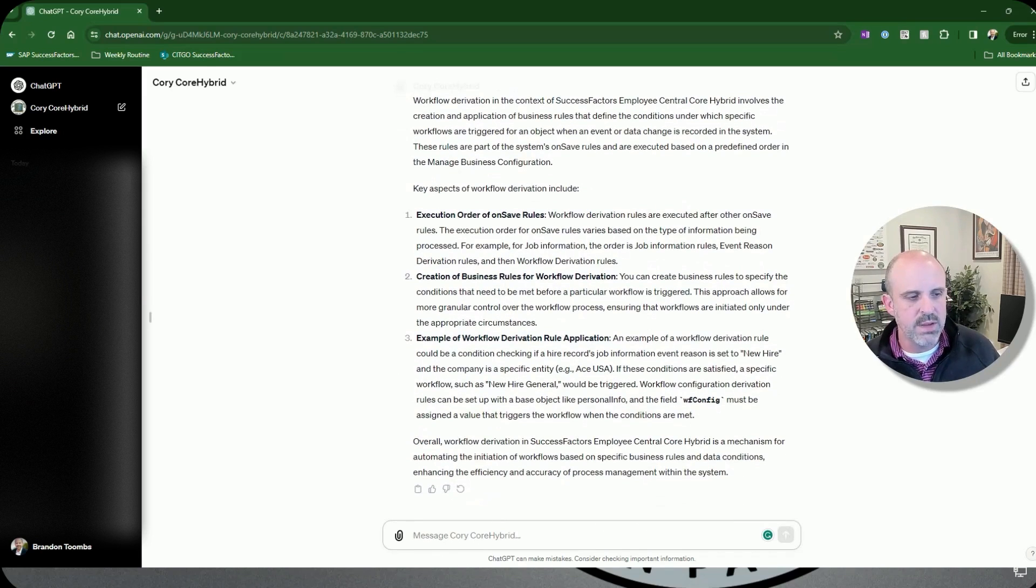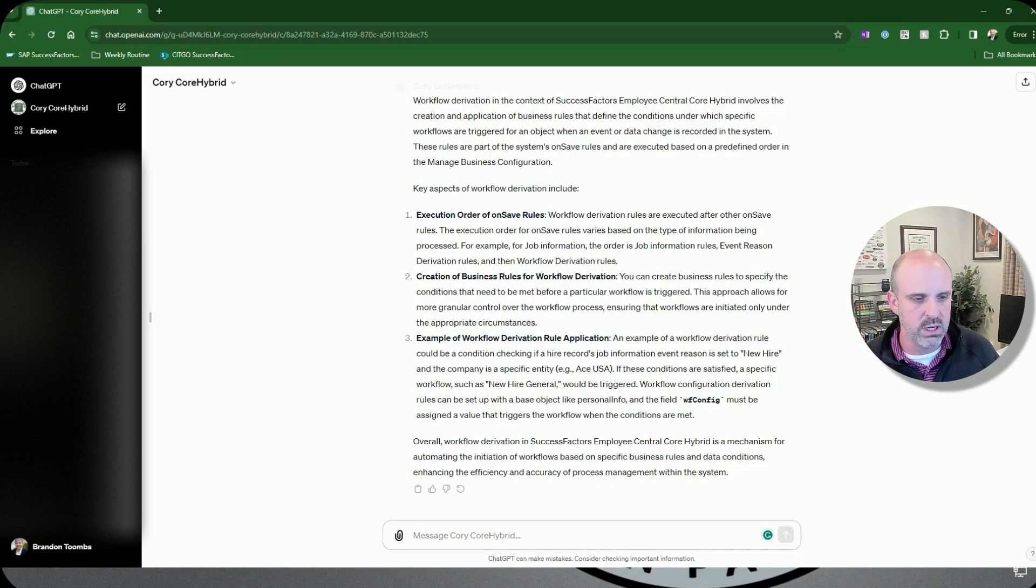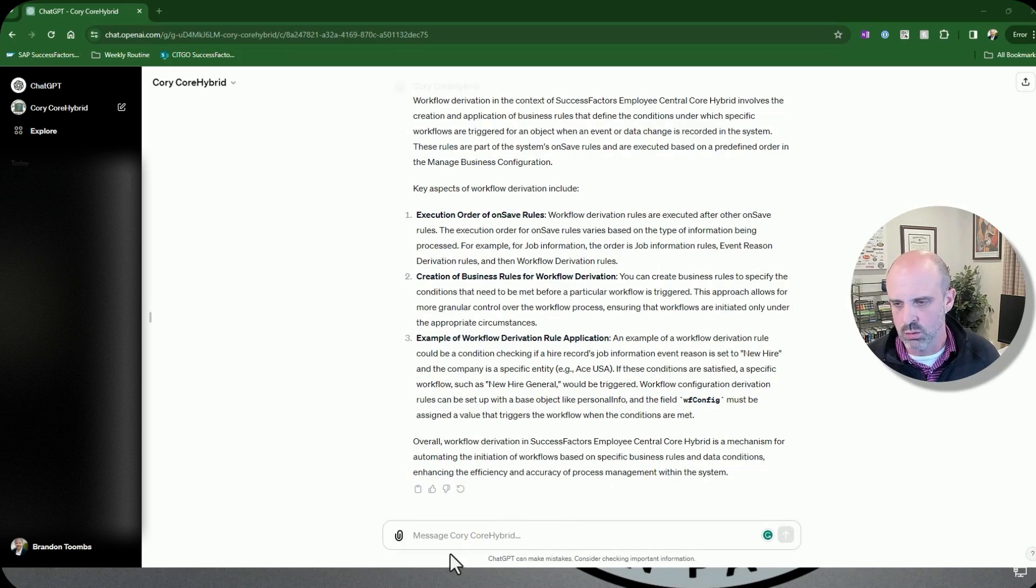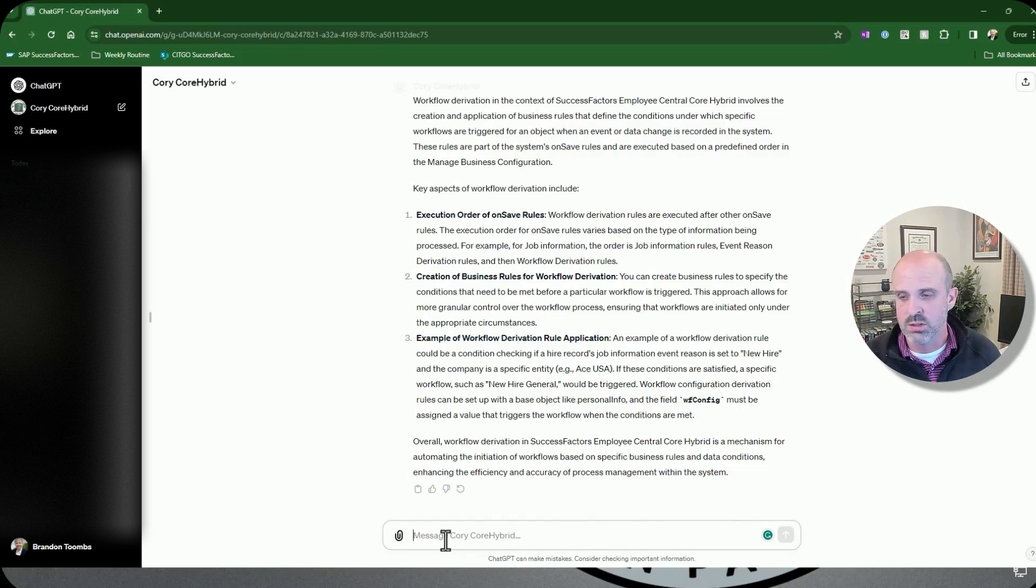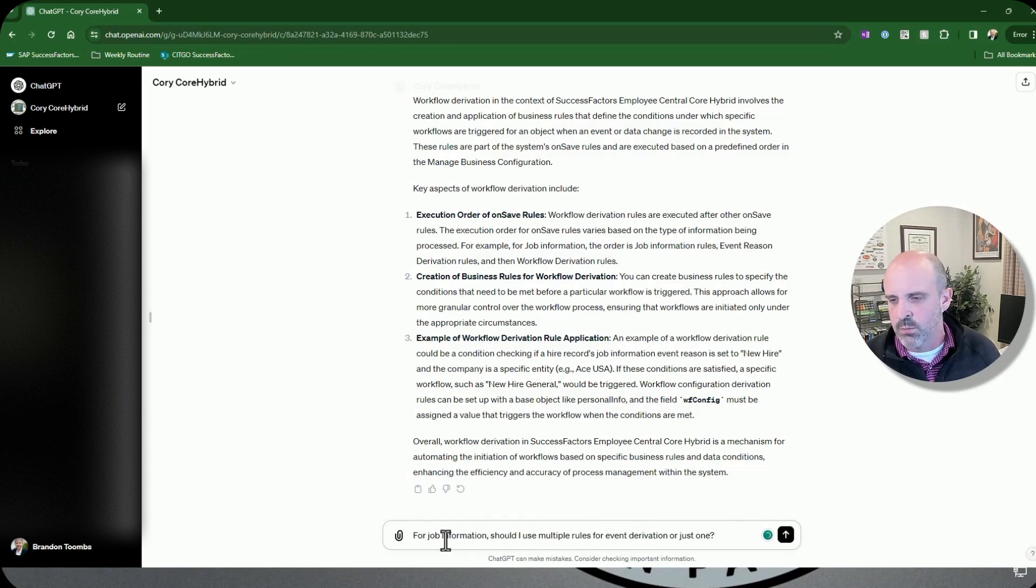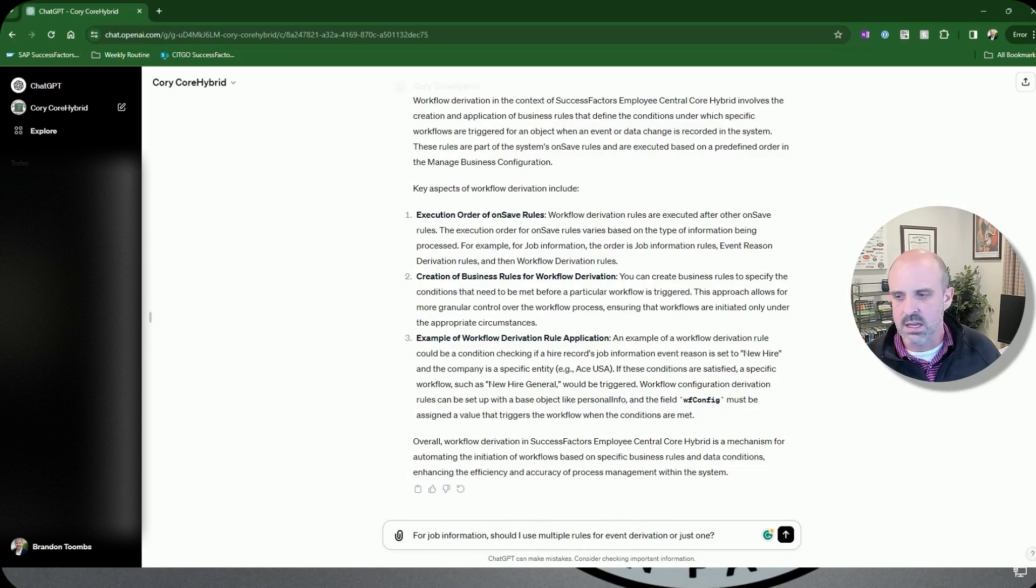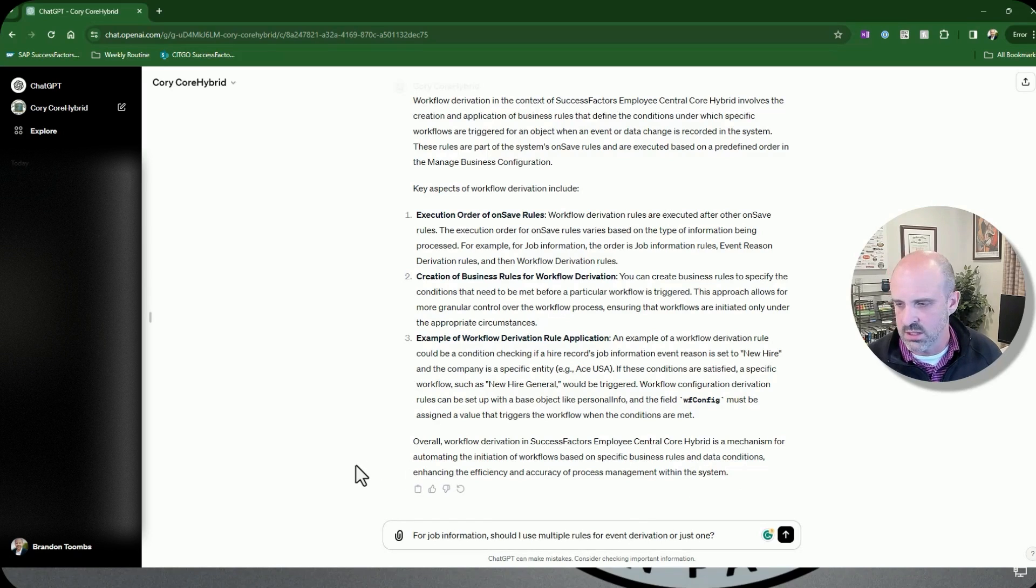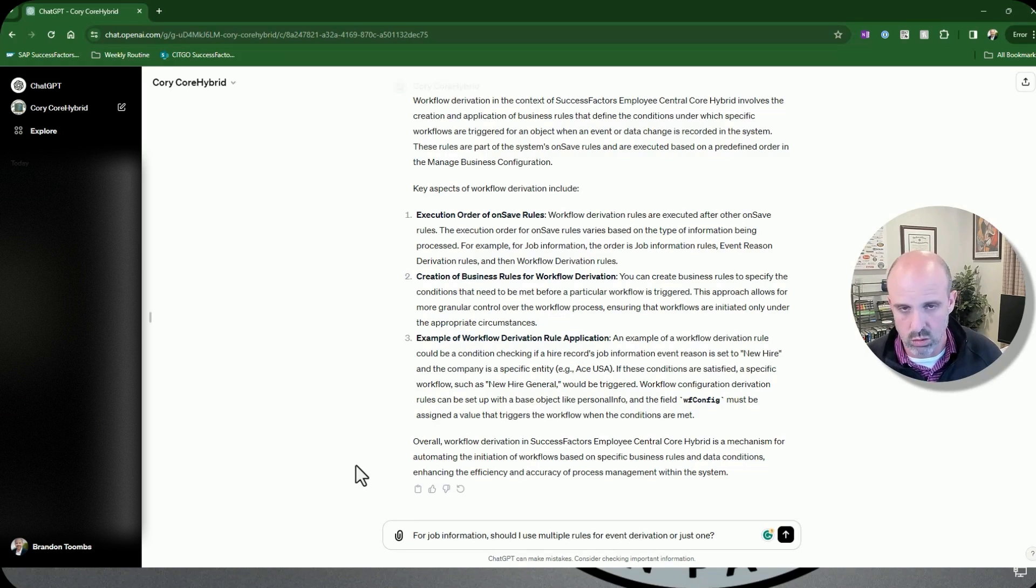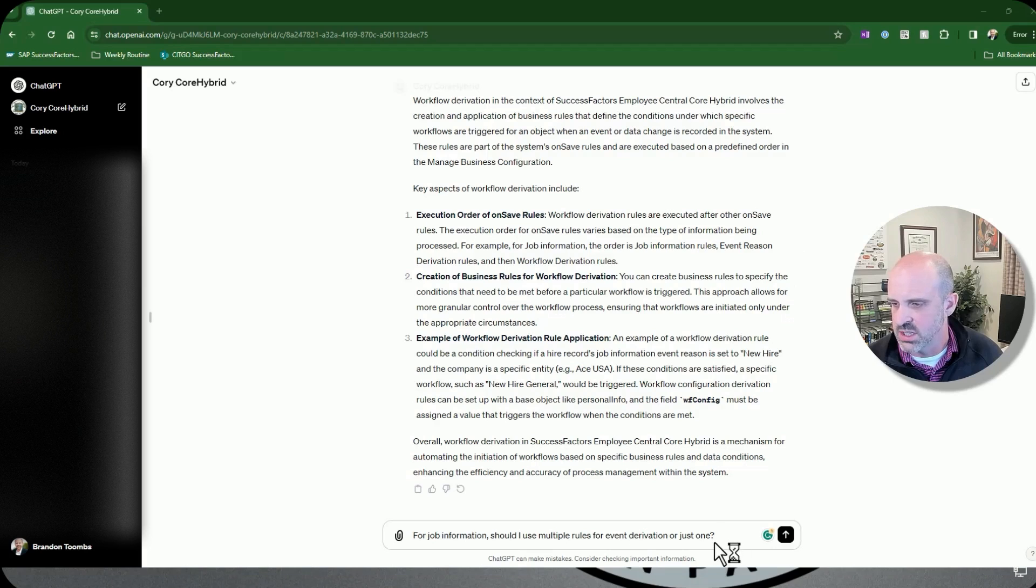So now I'm going to feed it a question that I asked before. This one is really obscure for those of you that aren't familiar with Employee Central, but it's actually one where there's been a little bit of debate over the years, but now there is an official best practice. And that is, for job information, should I use multiple rules for event derivation or just one? The answer is now, according to the best practice documents, that you should only use one rule for event derivation. So let's see what ChatGPT comes up with.